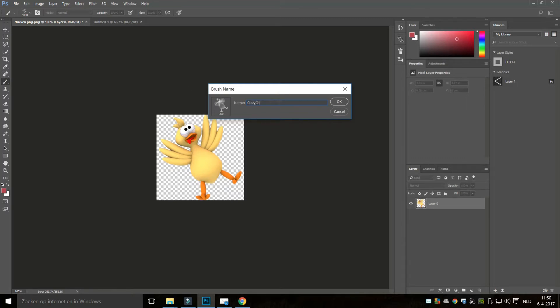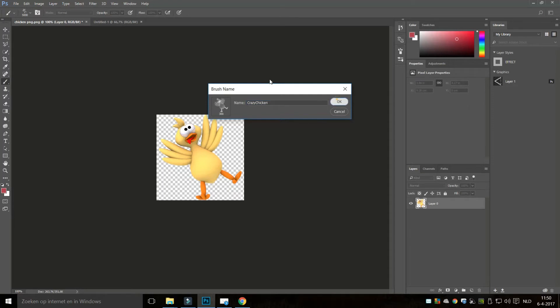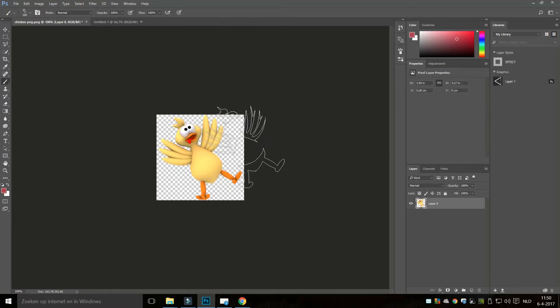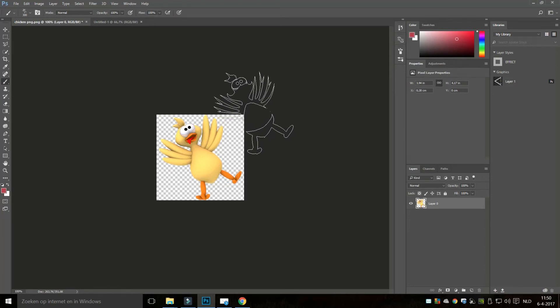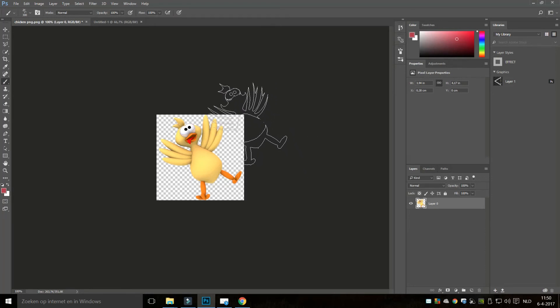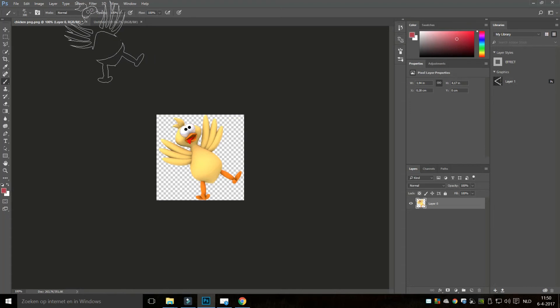And it's labeled as brush number 300, you can see that right here. So hit OK, and as soon as we do that you see that the size and the shape of our brush has changed and it now looks like a chicken. So let's use this brush on a new image.